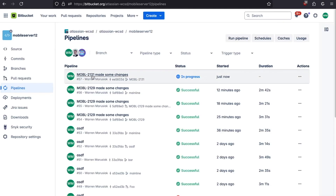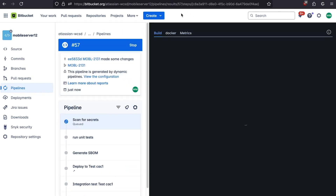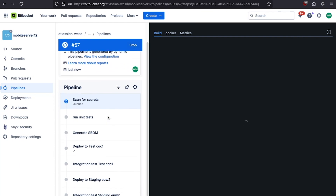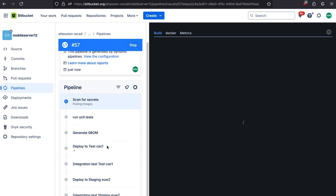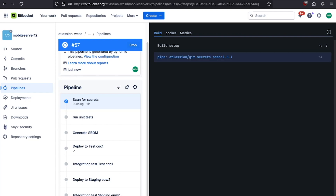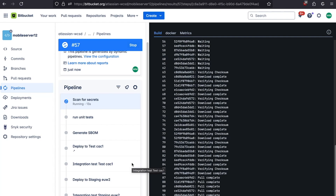If we click into this pipeline, we can see the first step is scan secrets. Then we're going to run some unit tests, generate a software bill of materials, then deploy to AC1 AWS environment, do some integration tests, deploy to EUS2 AWS environment, and then run some integration tests. Let's go take a look at that Bitbucket pipeline file now and see how we do some of those things.